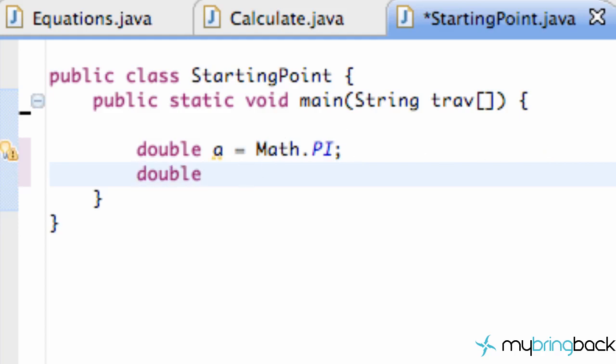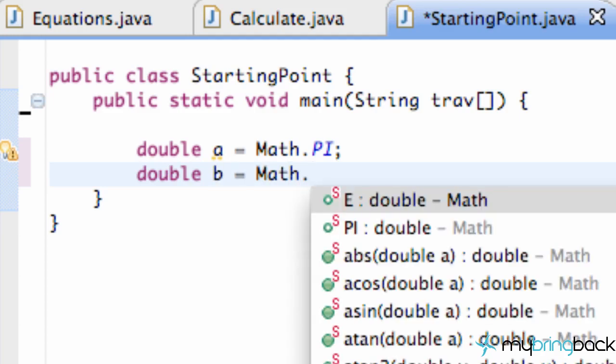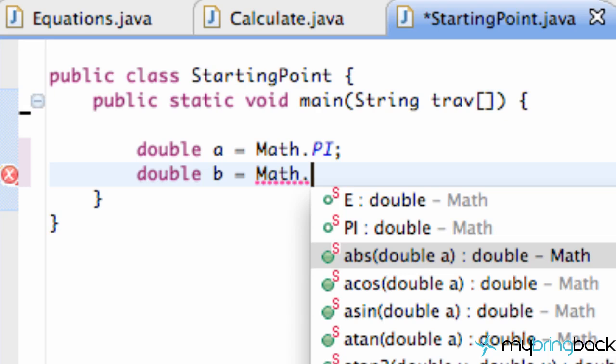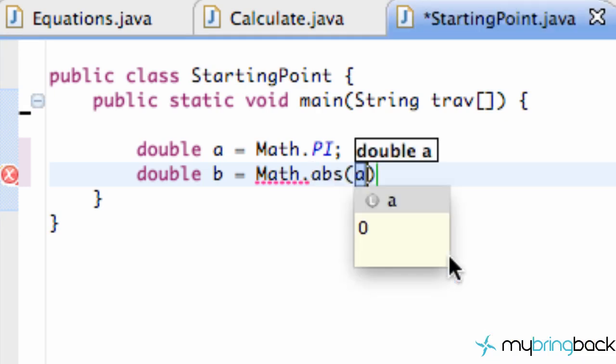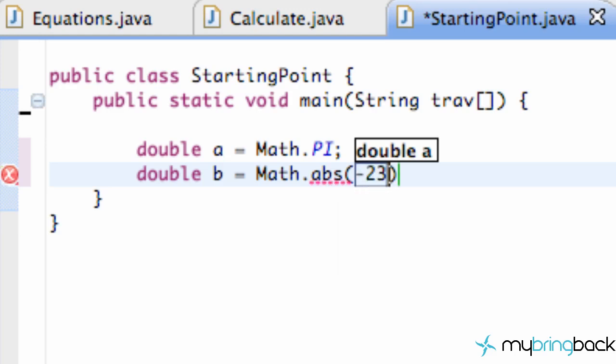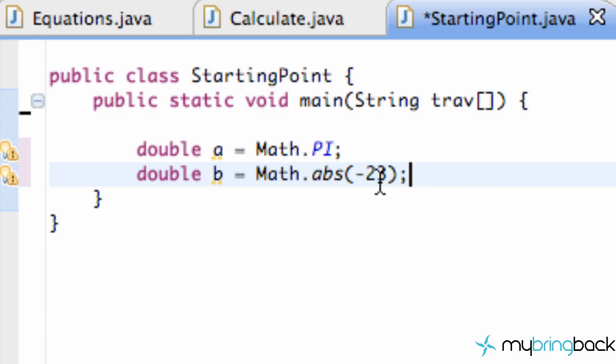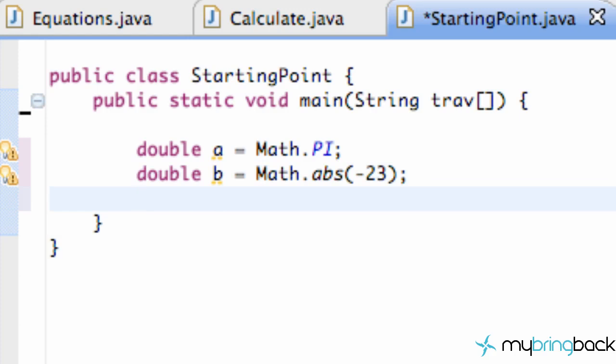Let's see some of the other methods we can utilize from the Math class. We have Math dot, and we can see methods like the absolute value of a double. We could say, what's the absolute value of negative 23? If you can't figure that out, it's just 23. It's a nice method that we can use by referring to the Math class.